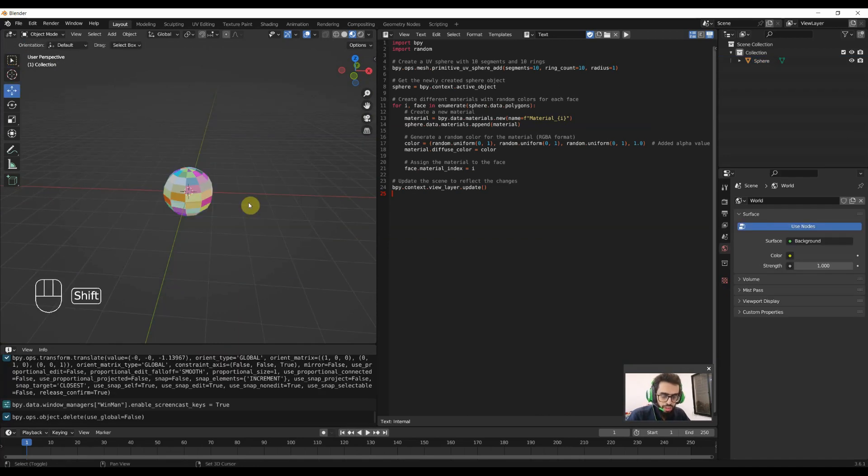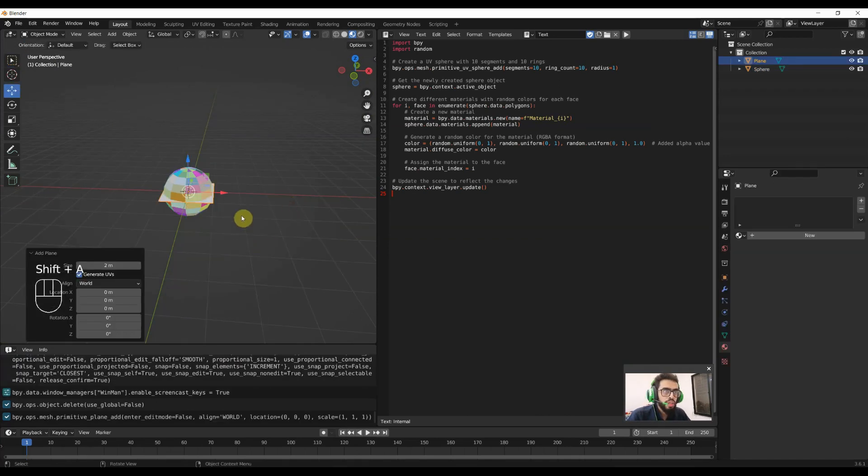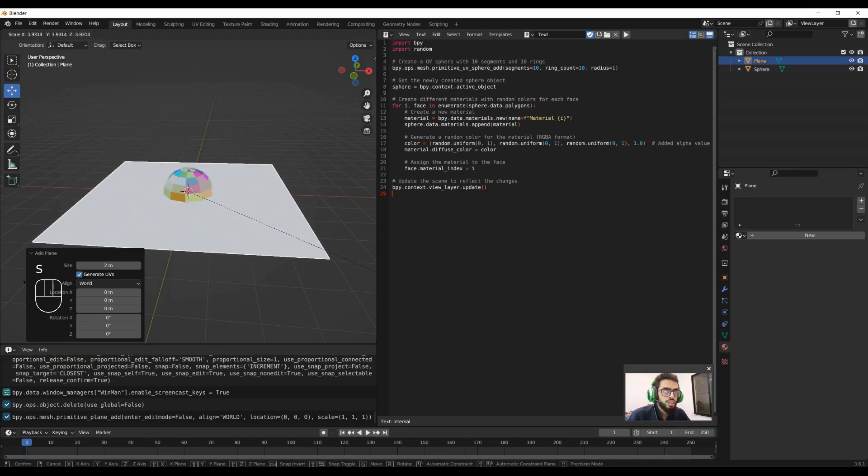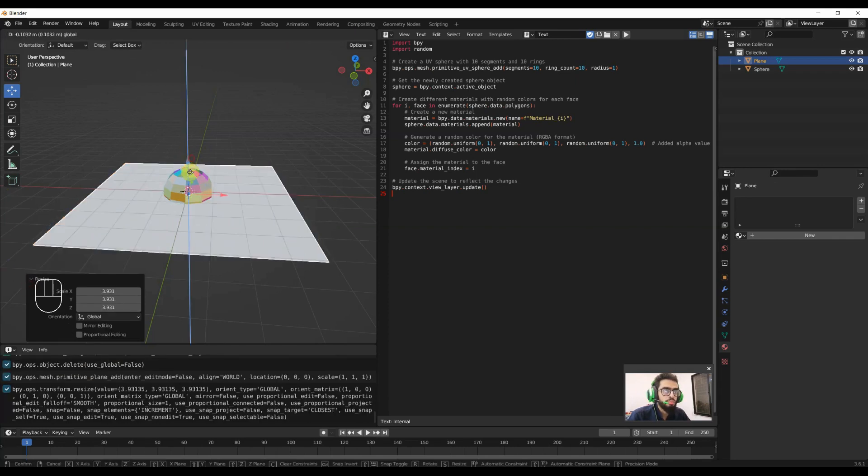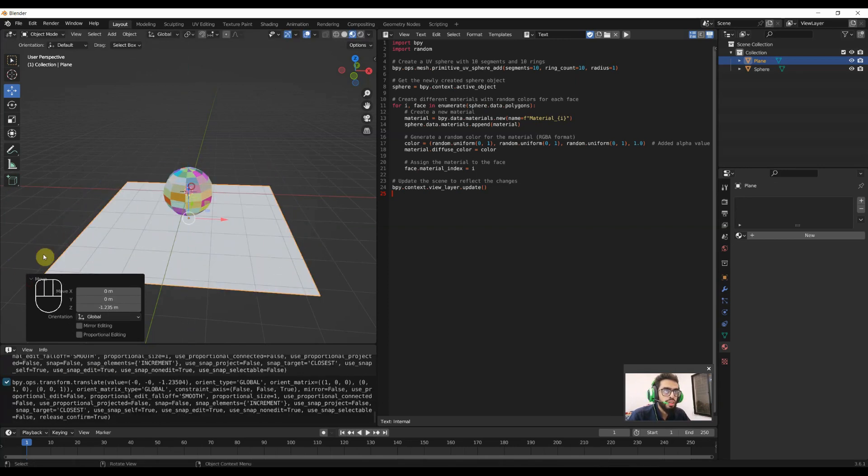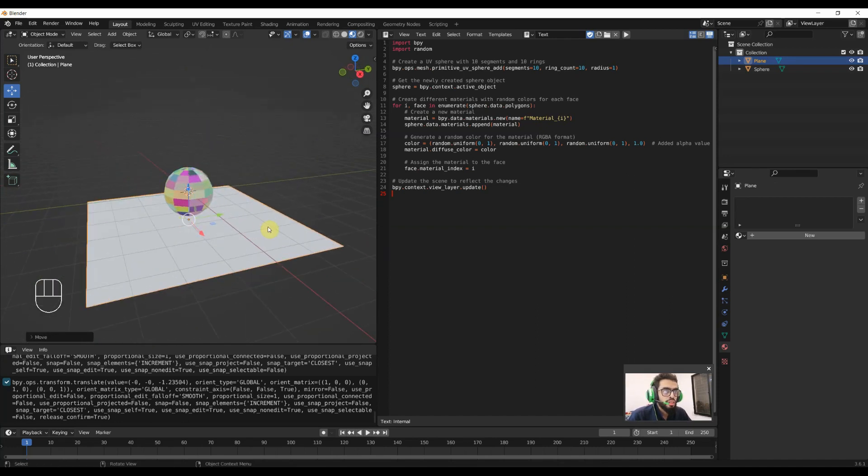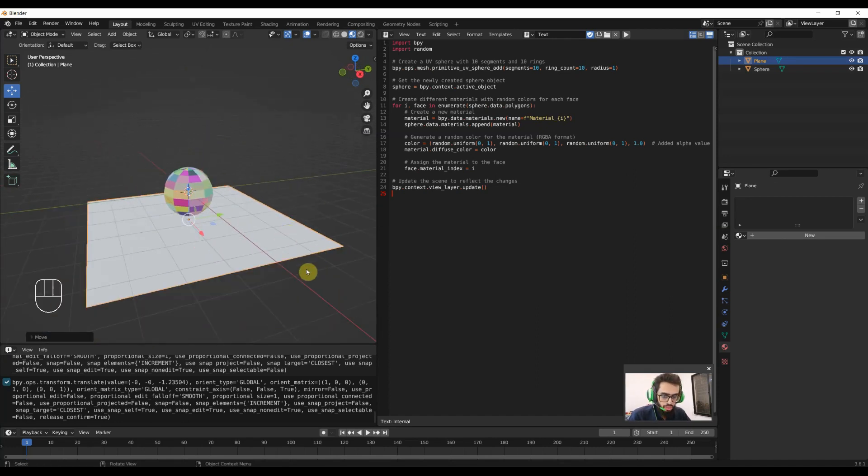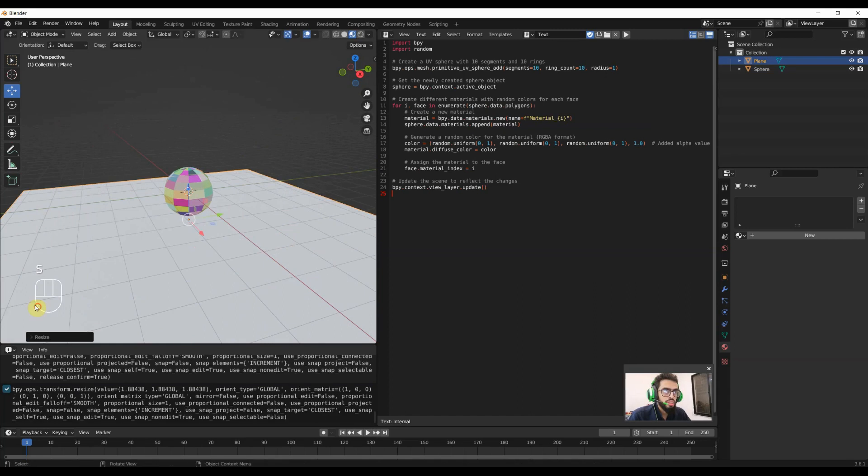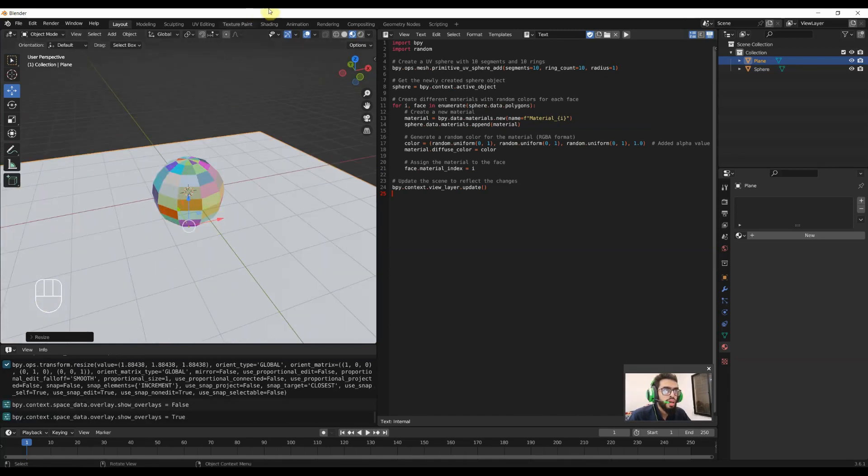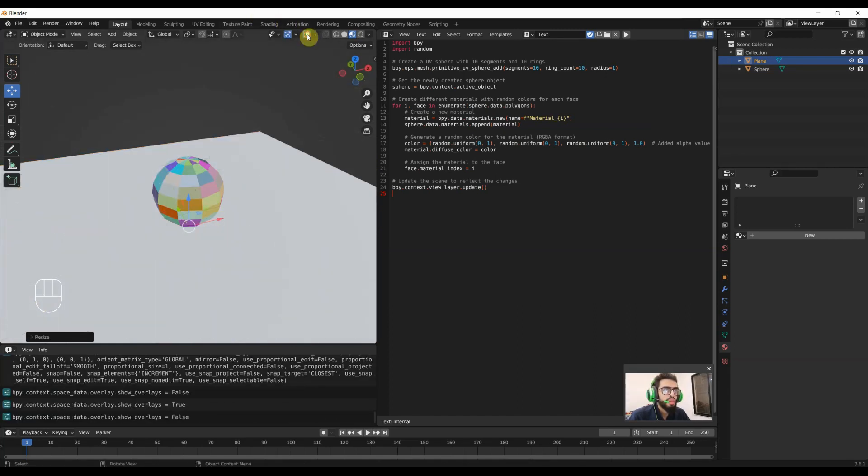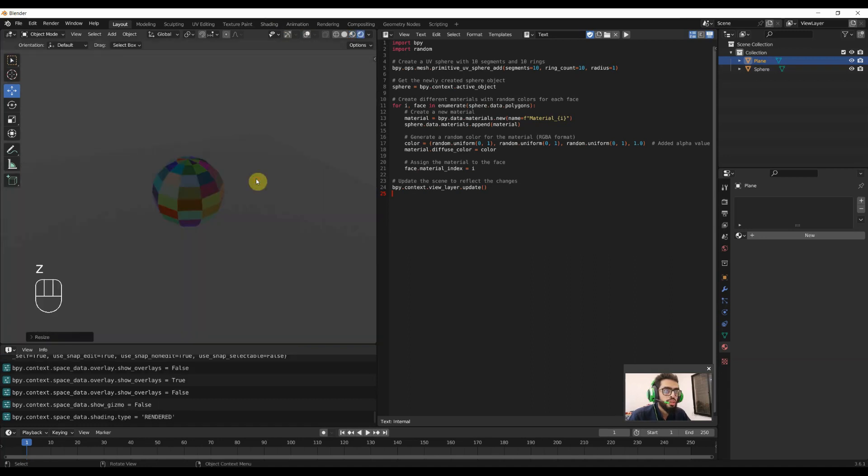For that I will add a plane. I will scale it up a little bit and bring it down like that. Now I will scale it a little bit more. Now I will hide this by clicking here and here. Now we'll go in render mode.